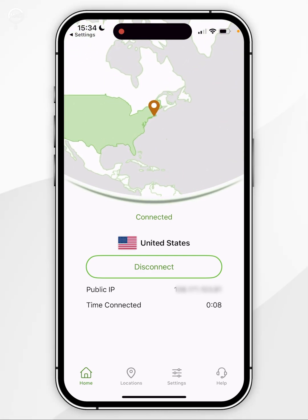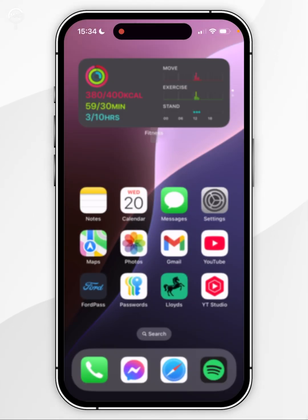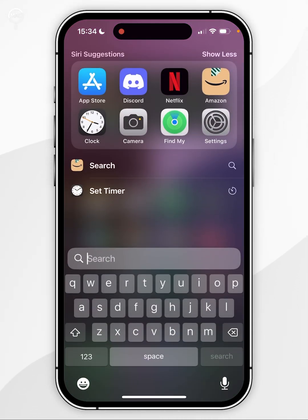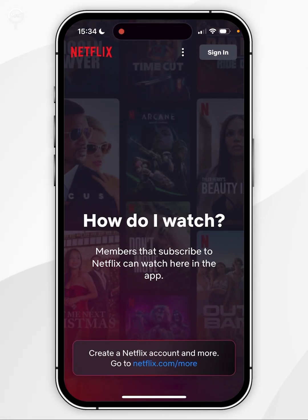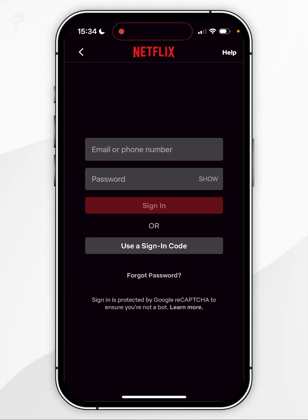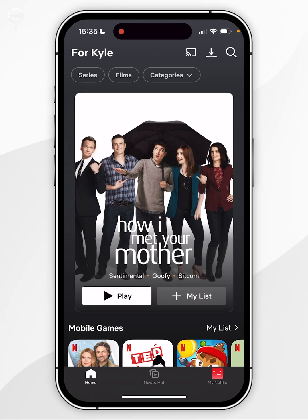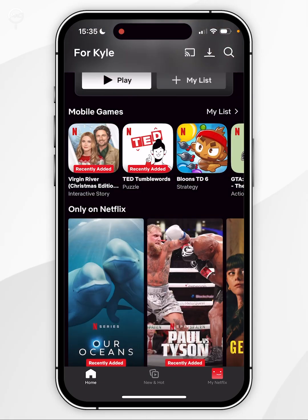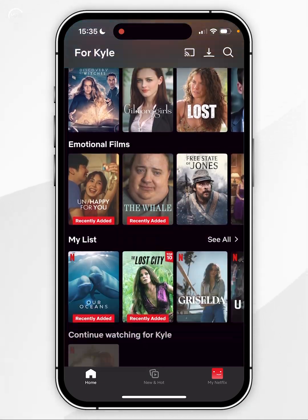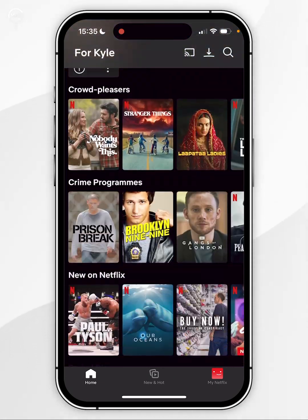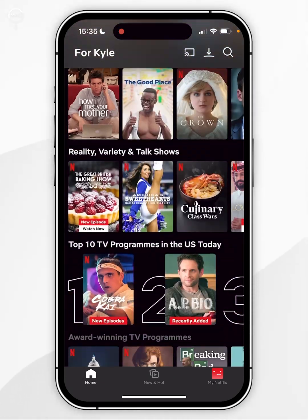To do that you'll want to exit out of the VPN, then open the Netflix application. You'll want to click on sign in at the top right hand corner and then go ahead and sign into your Netflix account just as you normally would. Once you've signed in and selected a profile, you can go ahead and start watching the US version of Netflix.